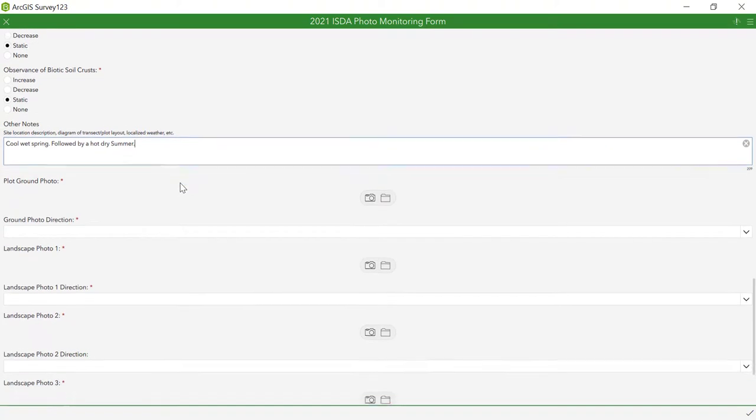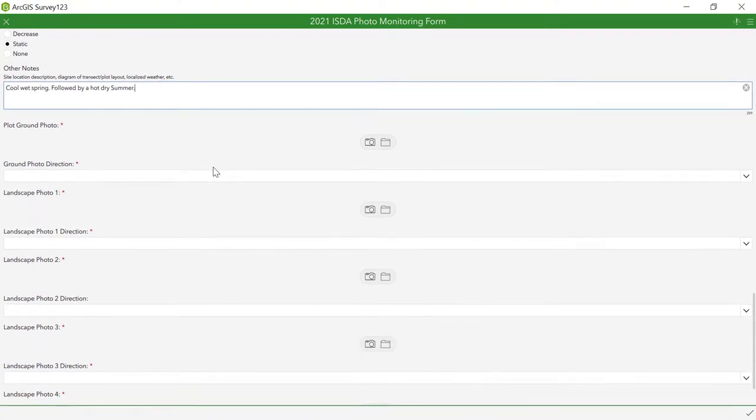The final portion of the form involves capturing the monitoring photos. This step will be covered in a separate video.